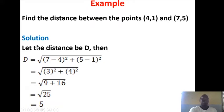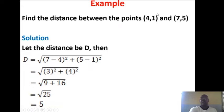Example: find the distance between the points (4, 1) and (7, 5). Solution — let the distance be D. Quoting from the formula: D = √[(X2 − X1)² + (Y2 − Y1)²]. X2 is 7, X1 is 4, so 7 − 4 = 3, squared. Y2 is 5, Y1 is 1, so 5 − 1 = 4, squared. We get √(3² + 4²) = √(9 + 16) = √25 = 5. The distance between the two points is 5 units.